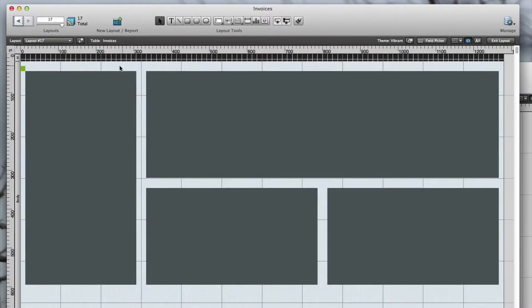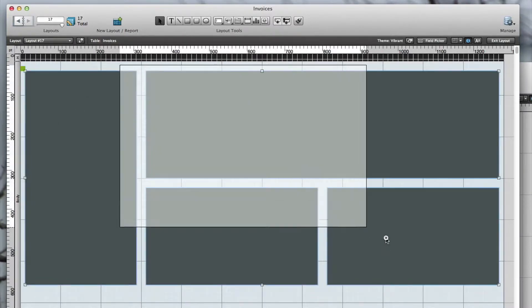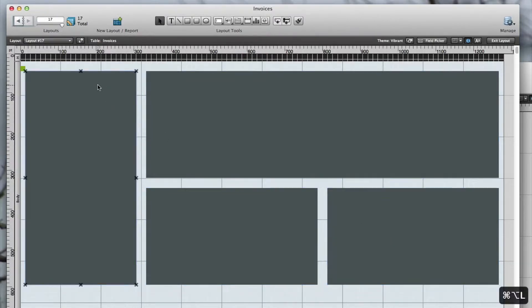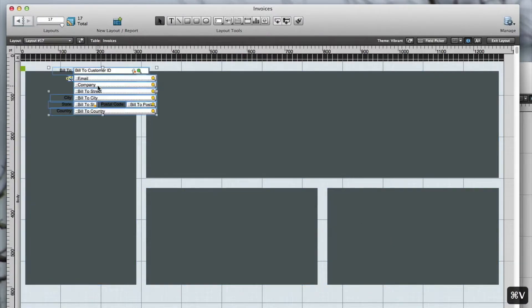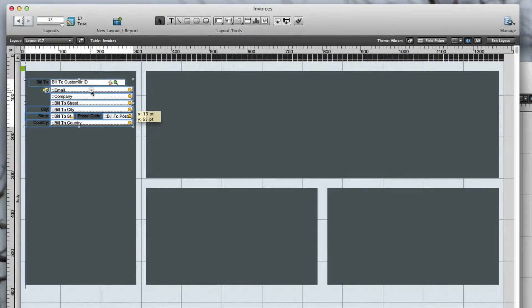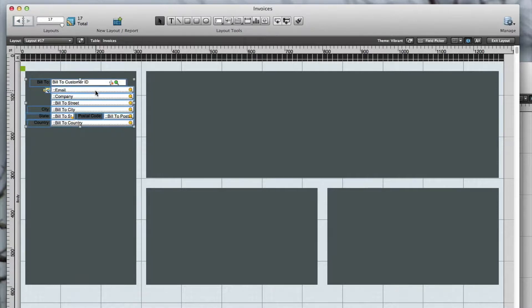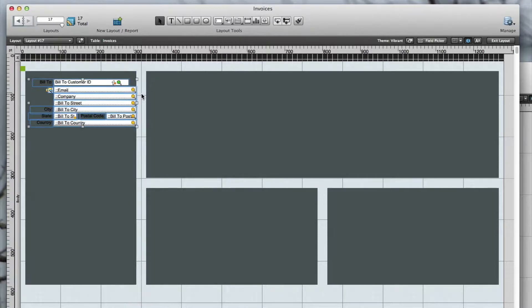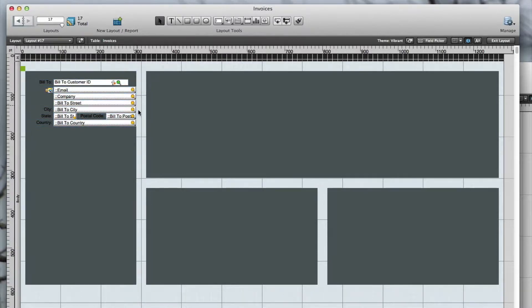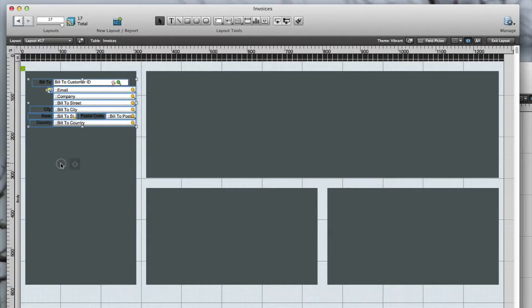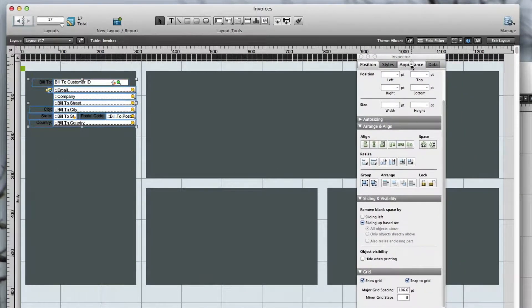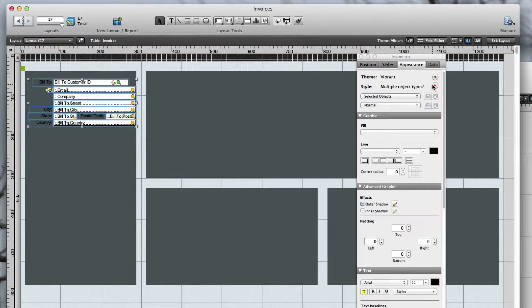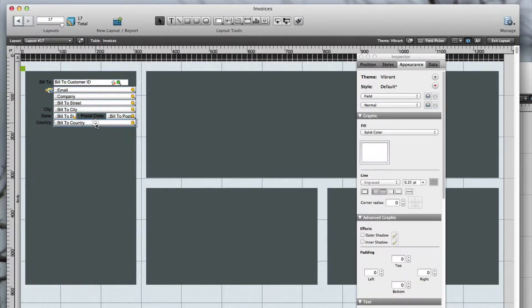Before adding anything, I want to make sure I lock the rectangular grid objects. Now I can paste these fields and line them with the right edge of the rectangular grid object. I need to change the formatting of these fields to that of the theme.